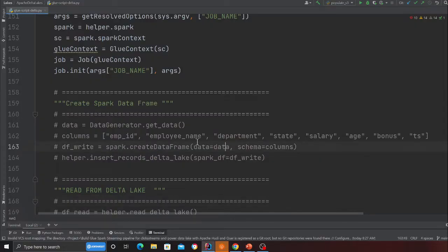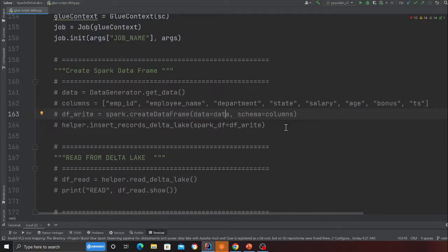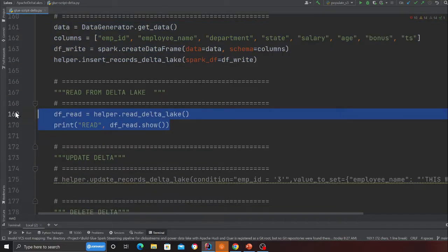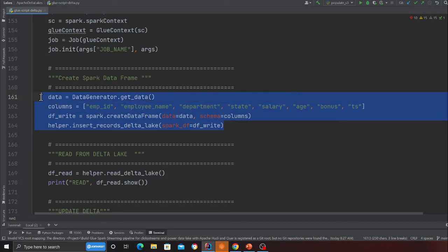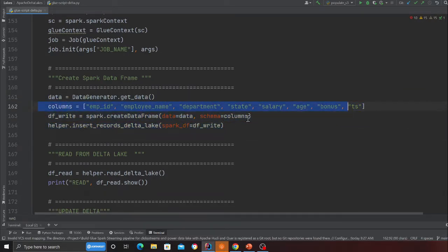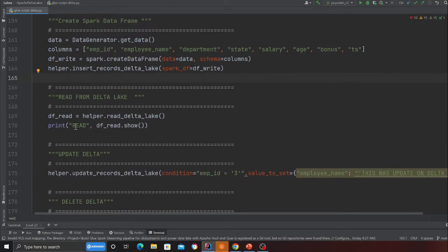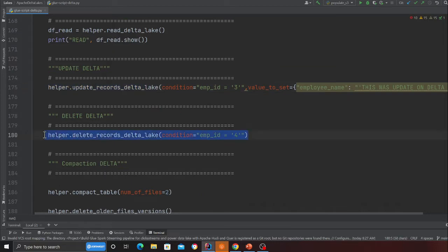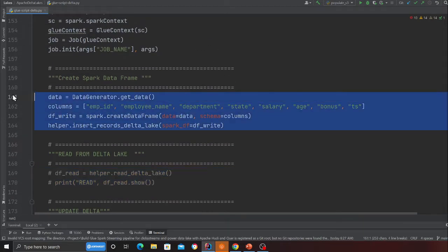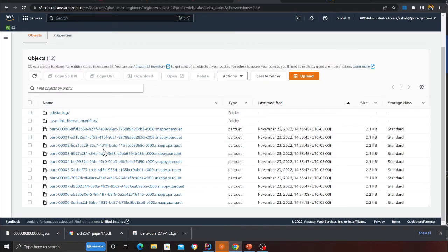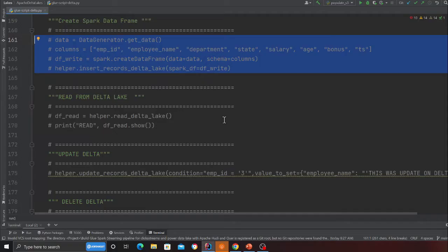I'll show you the code shortly. In my previous video we did all this stuff — I have some dummy data and I'm inserting that dummy data into a Delta Lake. I have a method called insert_record that inserts data, then I'm updating something, then deleting an employee. These are just simulating CRUD operations. After running this code, these files are on S3, and now I want to have fewer files.